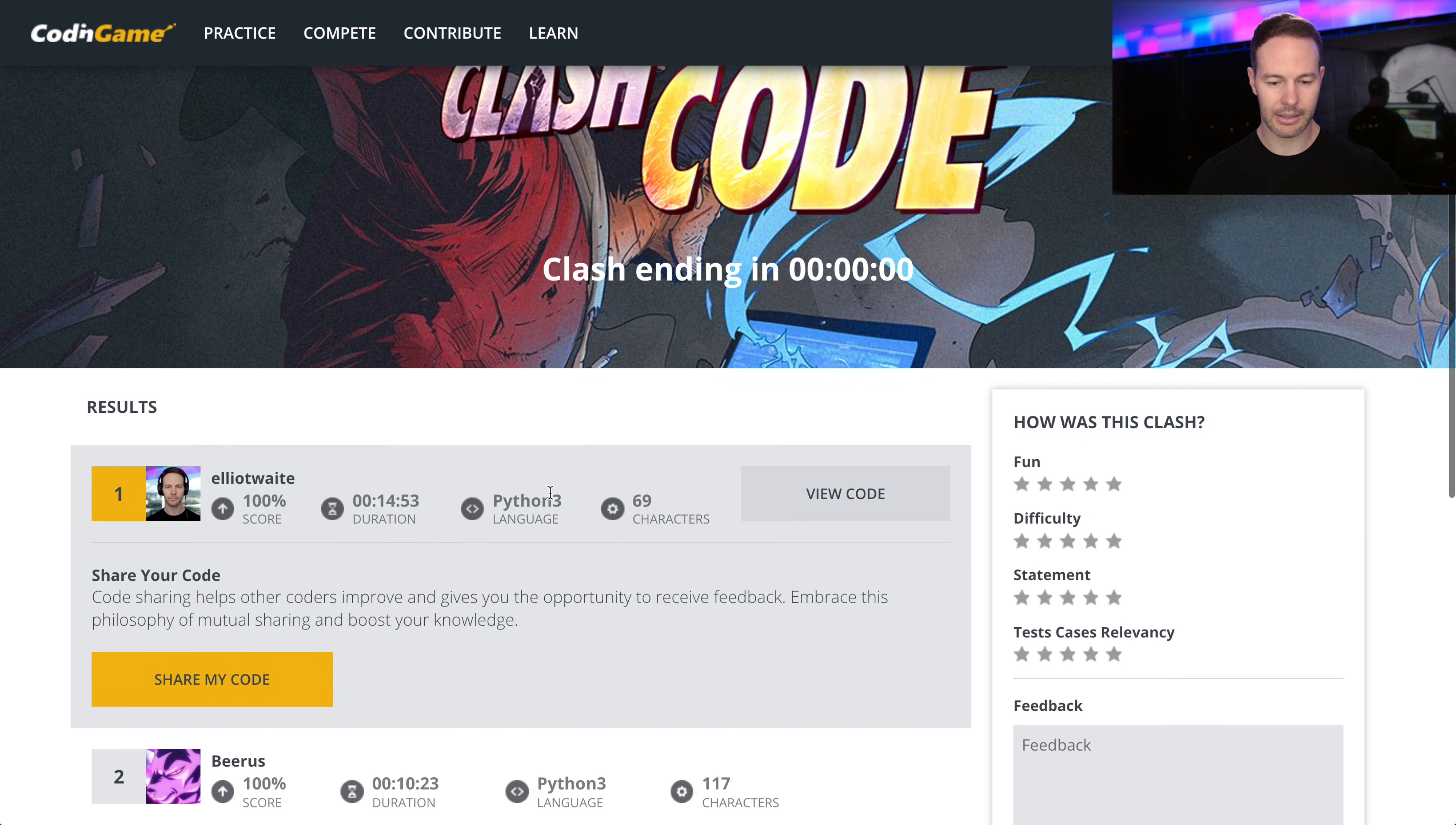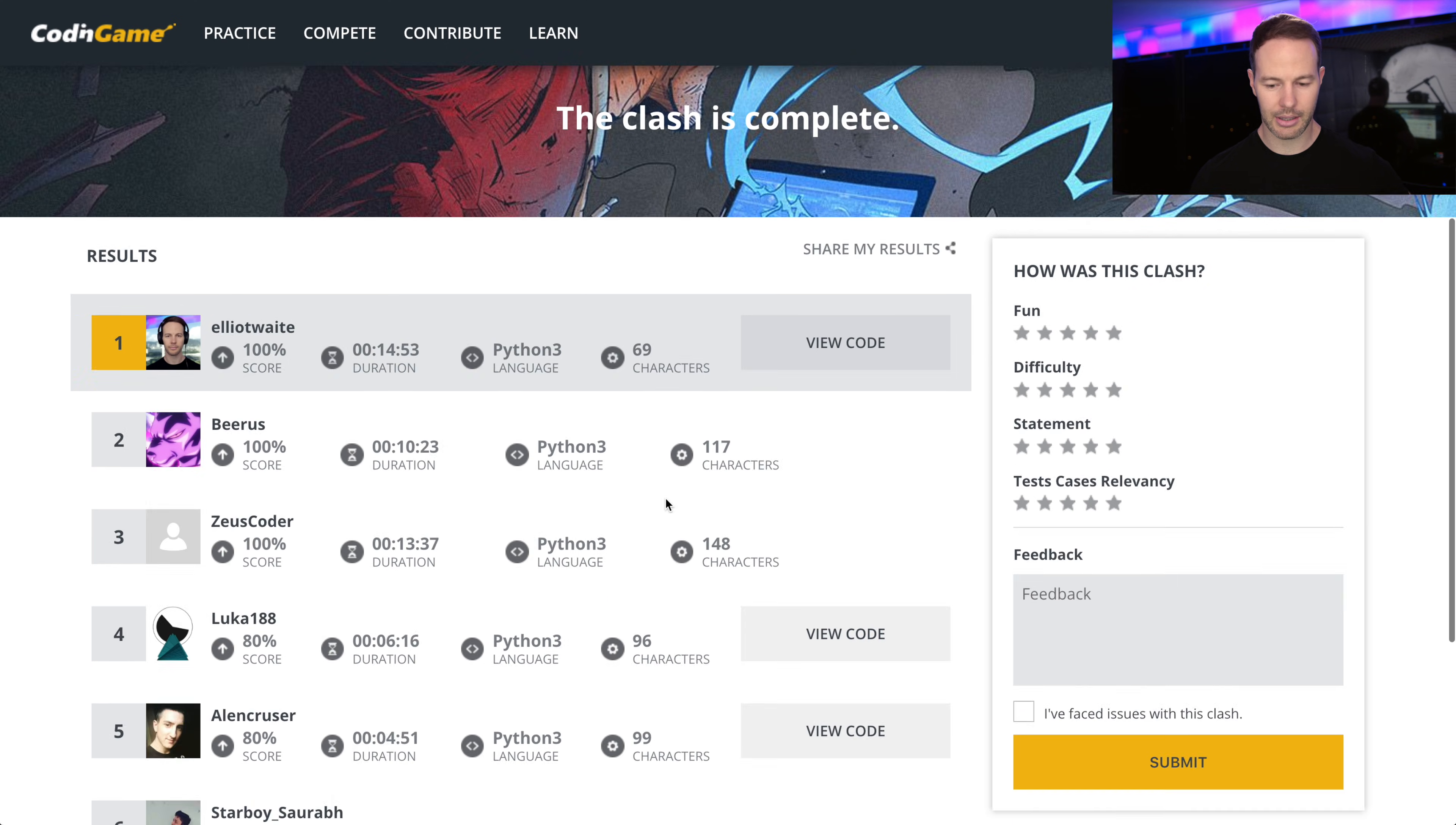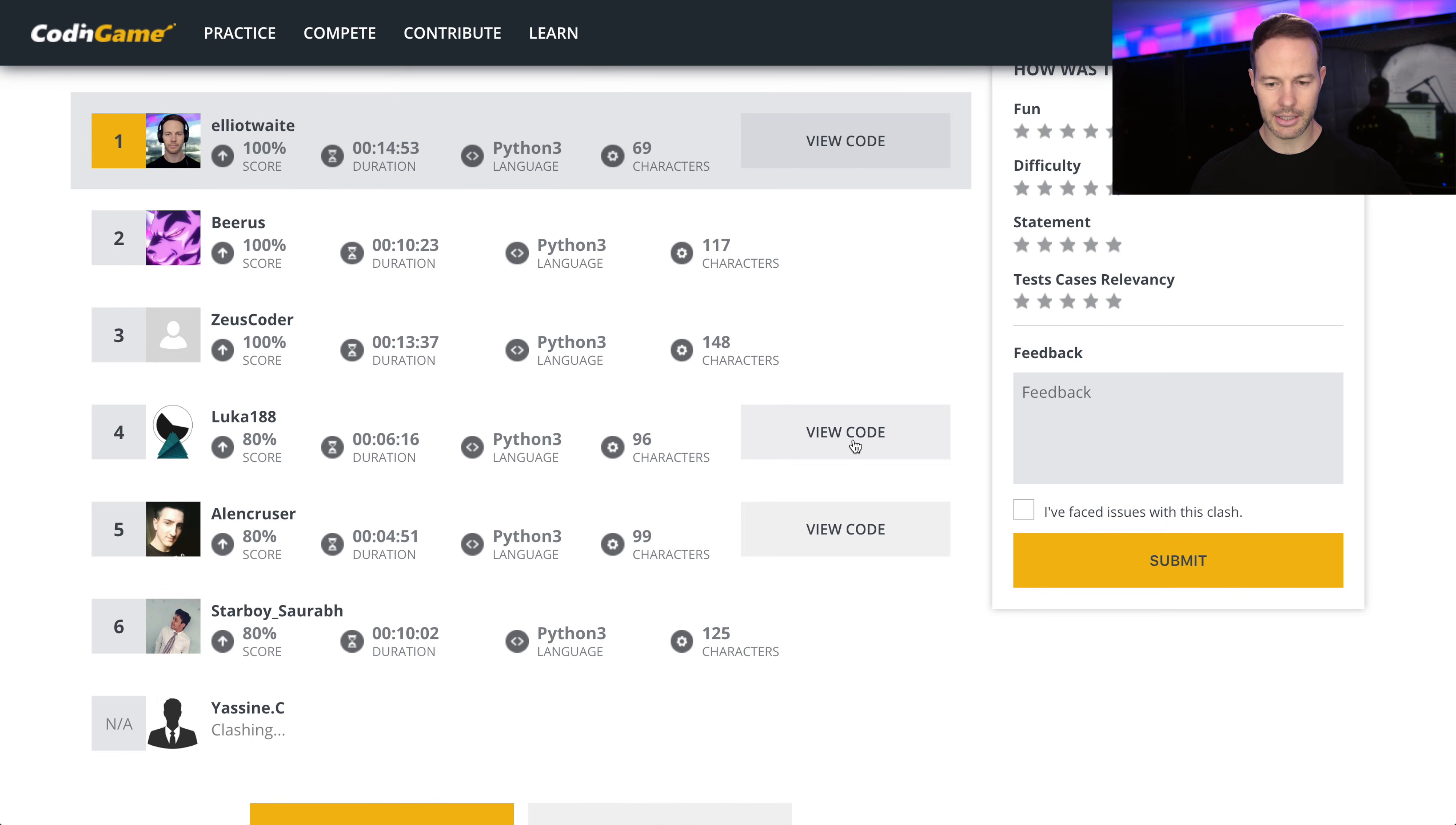Boom! Share my code. Alright, let's see how someone else did it. 96 characters.